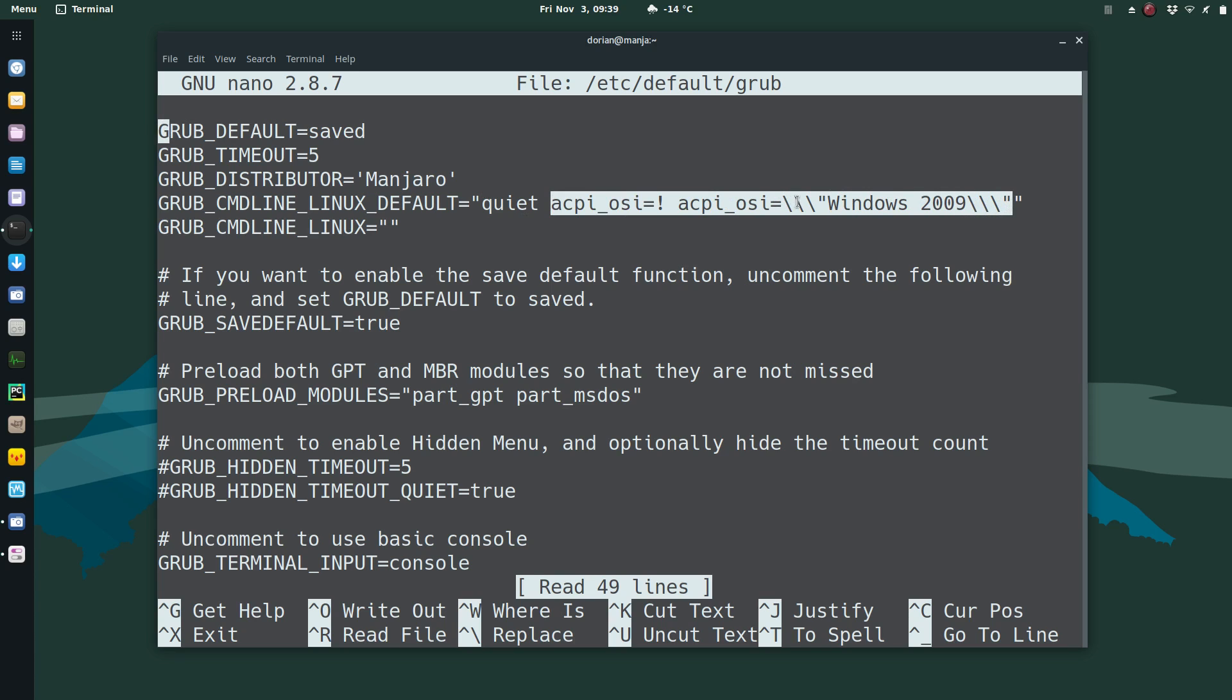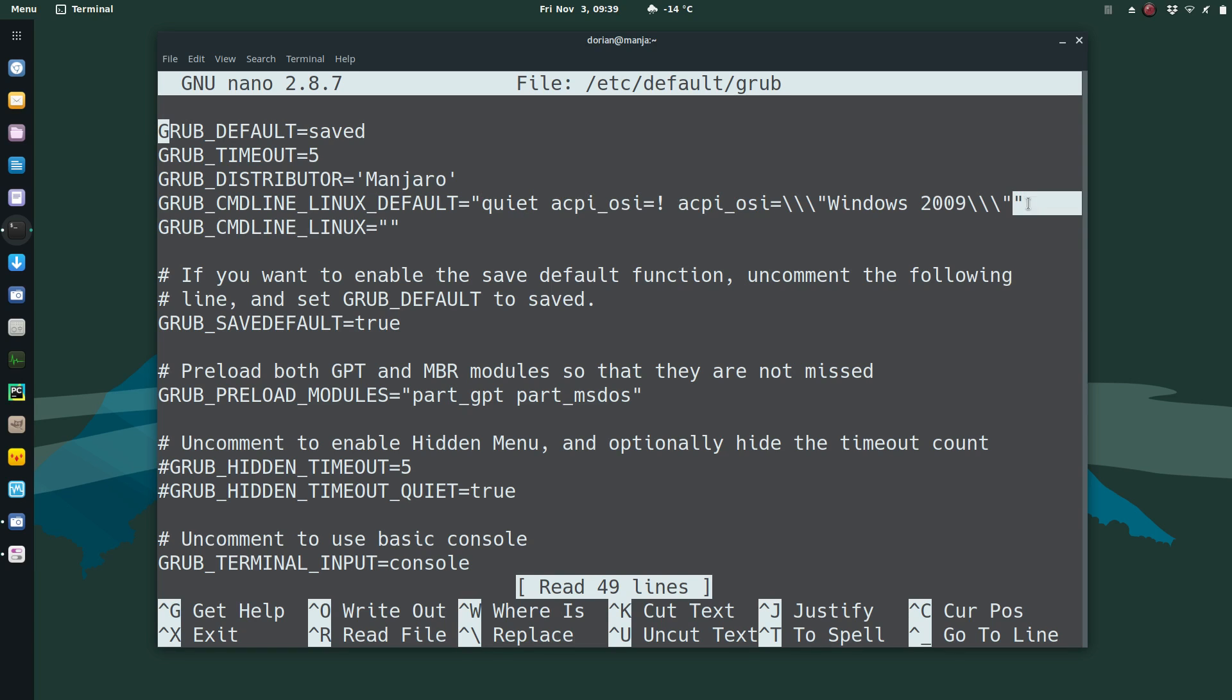Pay attention to the triple slash quote, Windows 2009, triple slash quote, and then the original quote as well. You're going to have two quotes at the end here.